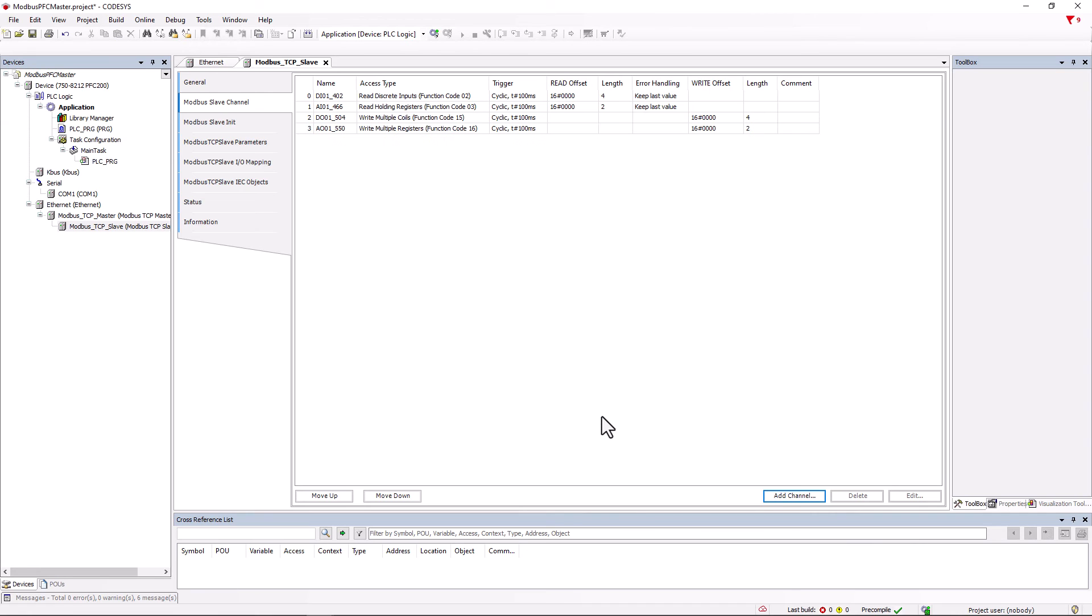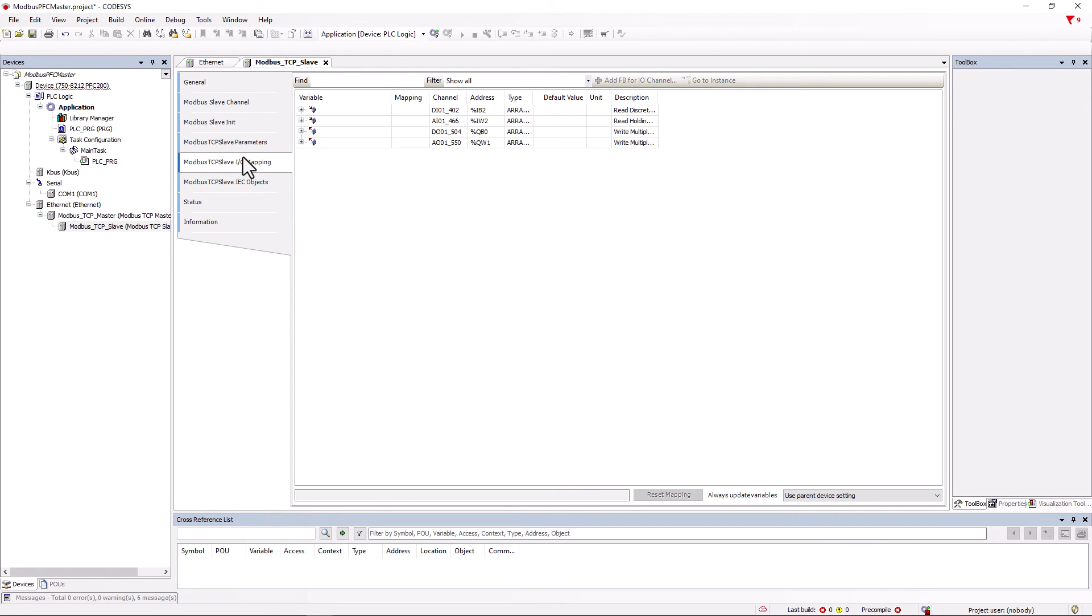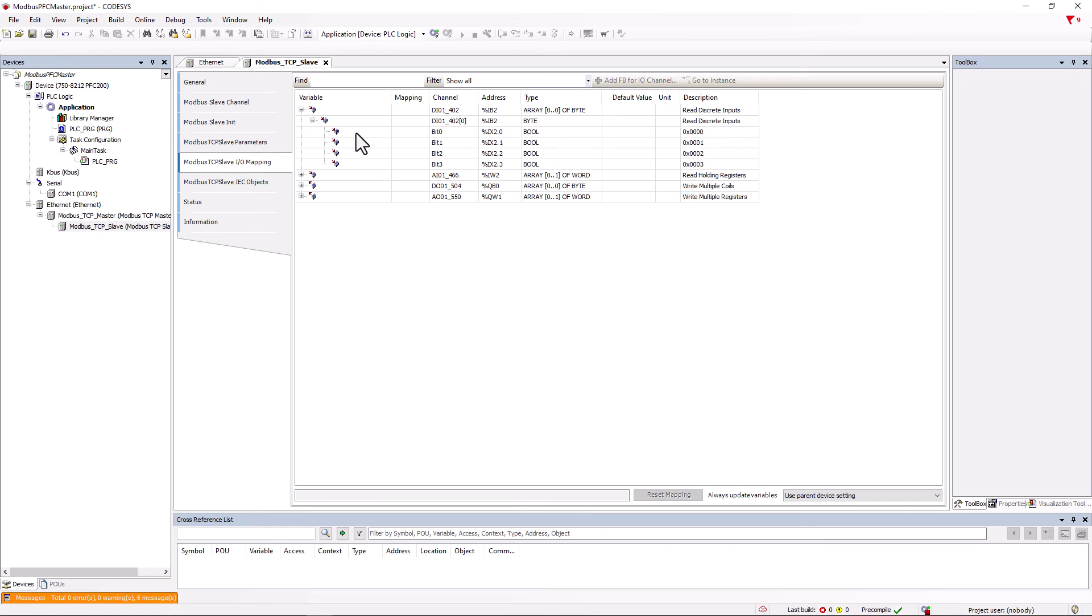Now, the four channels also appear in the IO mapping of the Modbus TCP slave and we assign variables to the channels.